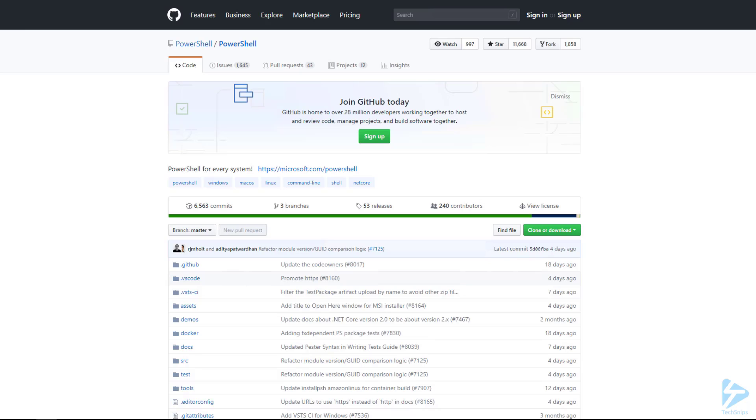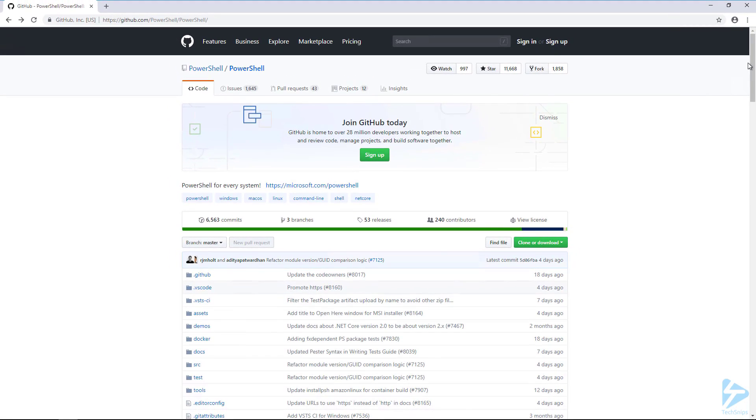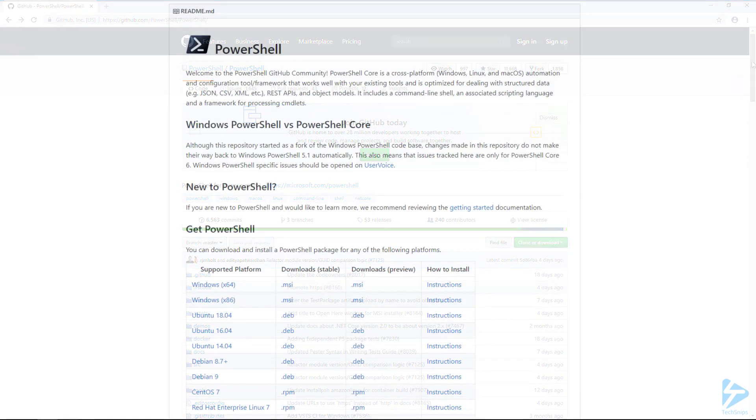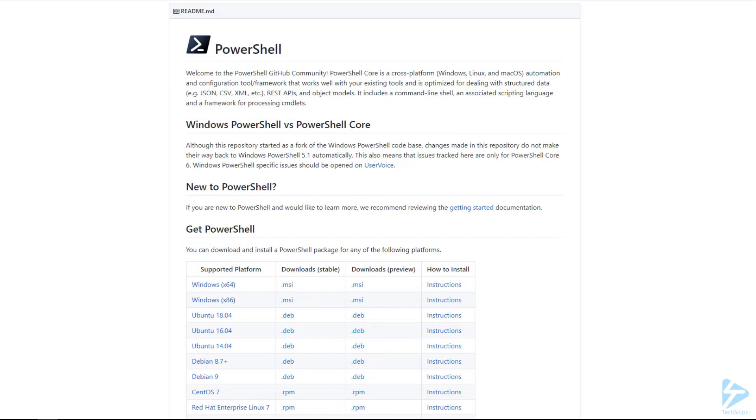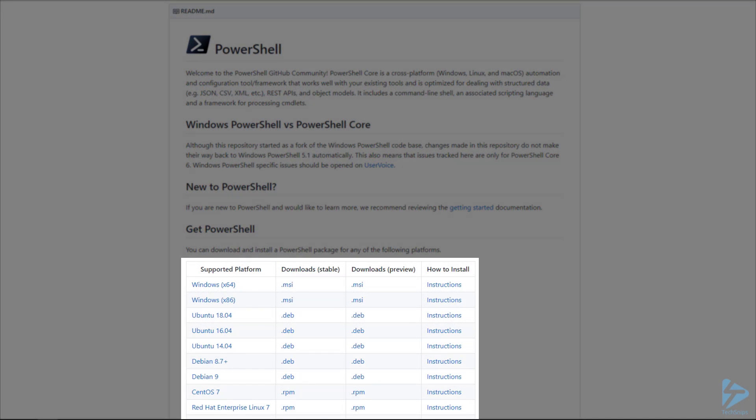Once we're at the GitHub page, the first thing we want to do is scroll down to the Read Me section. Once there, under the Get PowerShell section, we can see that we have four columns. The download stable version is intended for everyday normal use.